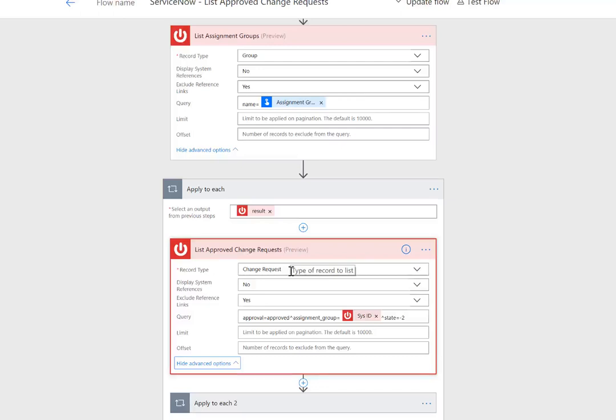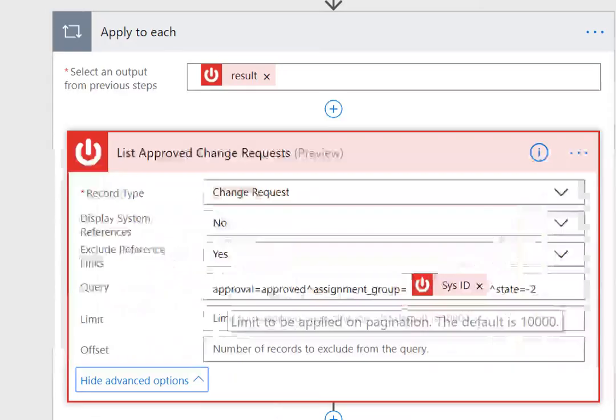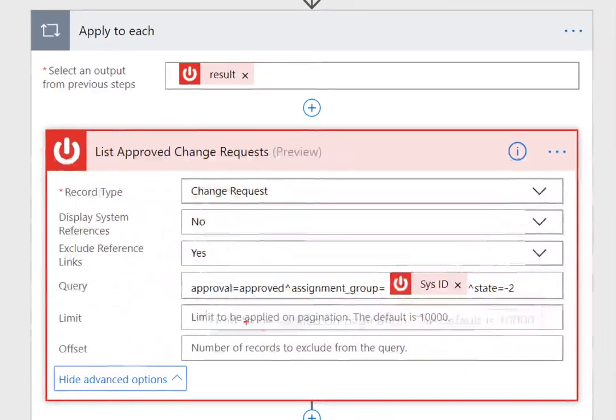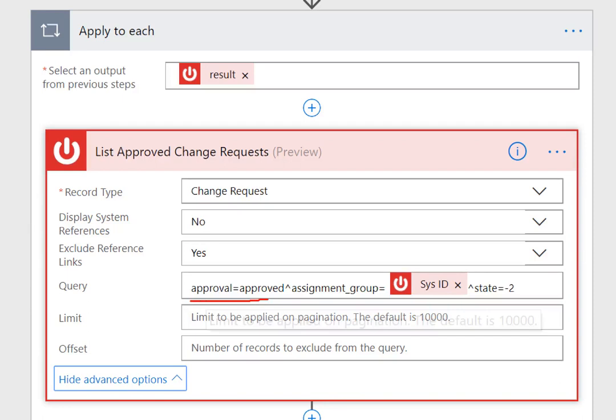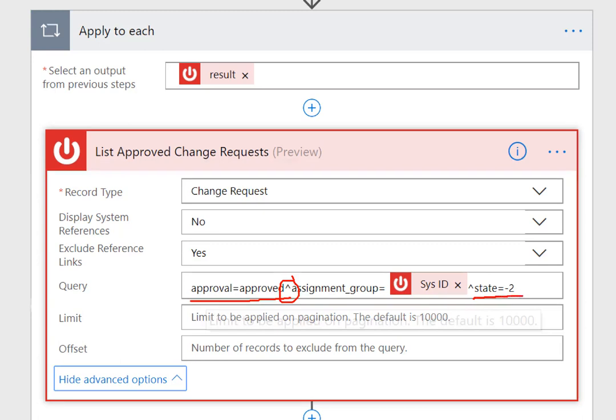Now we're going to focus on change request. We're going to provide a query that says approval equals approve, and then this caret is really 'and' the assignment group equals sysid, which we pulled from our previous request. We also want to look for records that have a state of negative two, and I'll explain what that negative two represents.